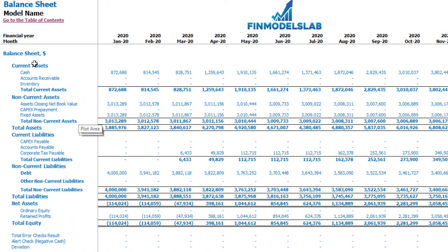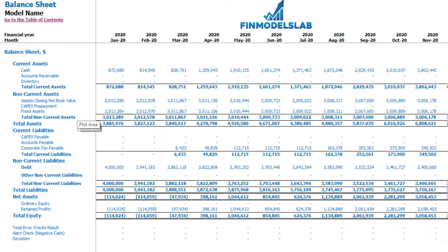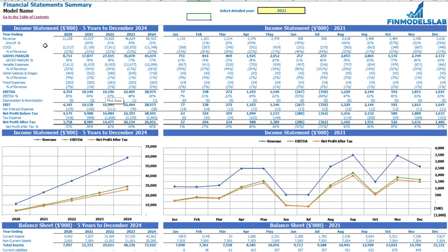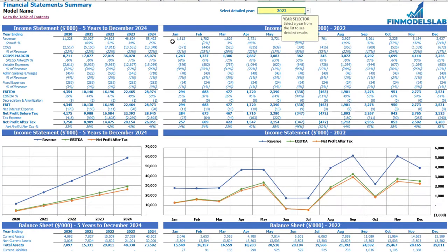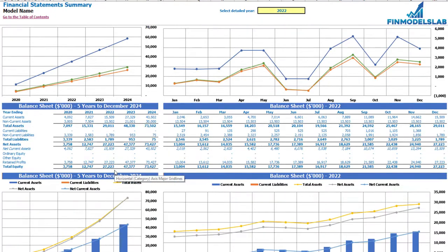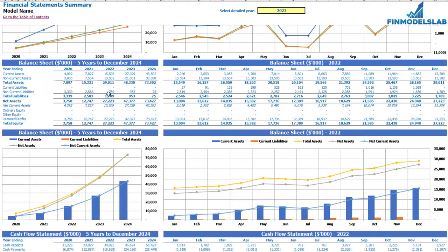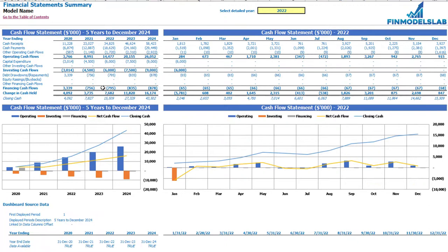The balance sheet will show you the breakdown of your current assets, non-current assets, current liabilities, non-current liabilities and equity by subcategories. The summary of three statements you may find on the financial statement summary tab. On the top you have the income statement broken down by five years and a selected year broken down by months. Below you may see the same information in chart form. The next set of tables and charts will show you the balance sheet main KPIs broken down by five years and selected year by months.